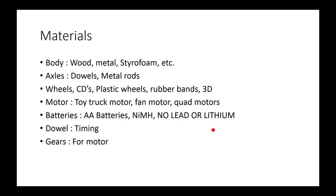For materials, the body can use wood, metal, styrofoam, etc., whatever works. Probably the best would be wood or metal. Axles you can use dowels, but they make a lot of friction, so you probably want to use metal rods that you can buy at any store. Wheels you can use CDs, plastic wheels, rubber bands. You can 3D print your own wheels. Motors you can use toy truck motors, fan motors, quad motors. Most people just use one motor and then gear it up to turn the axle, so you're only turning the wheels on the back.